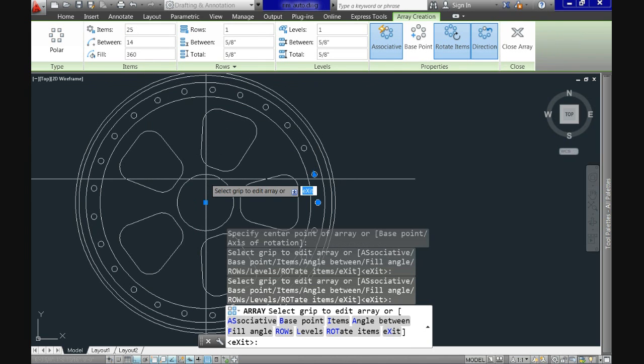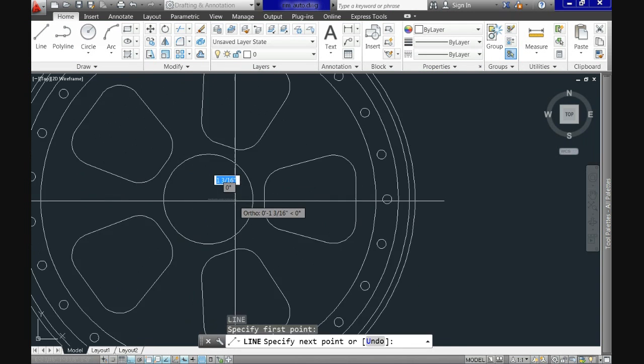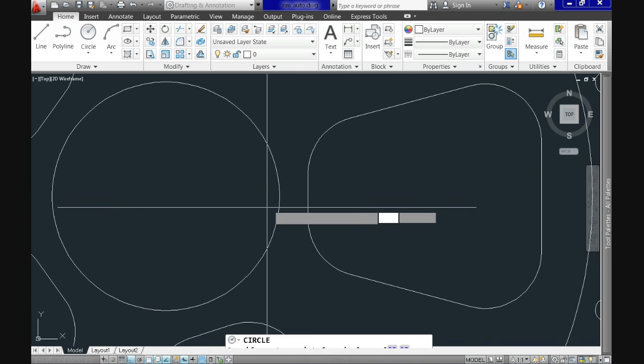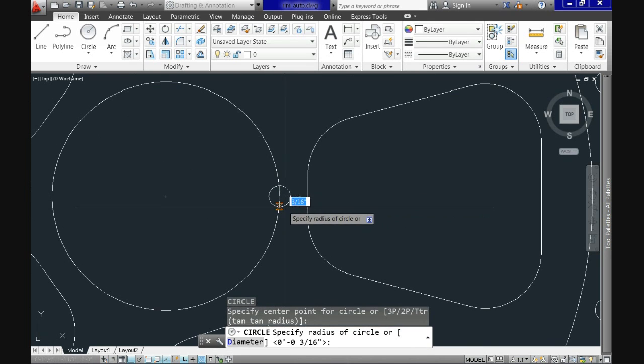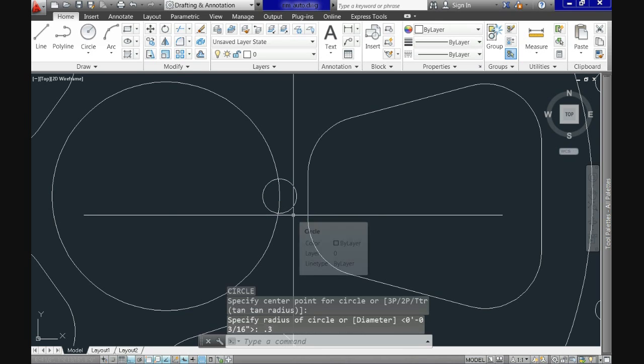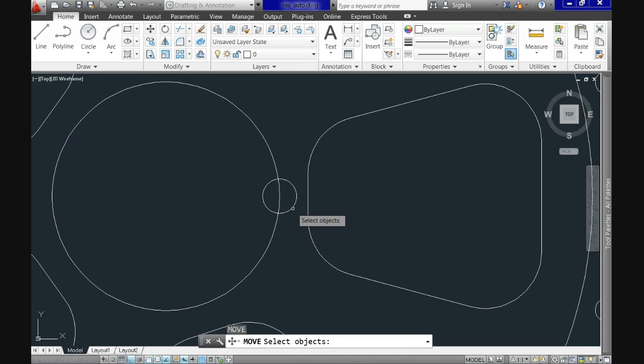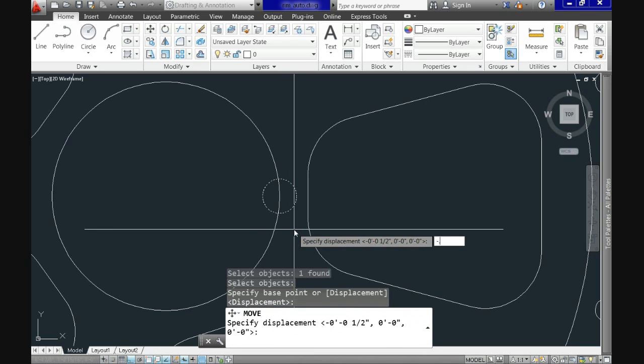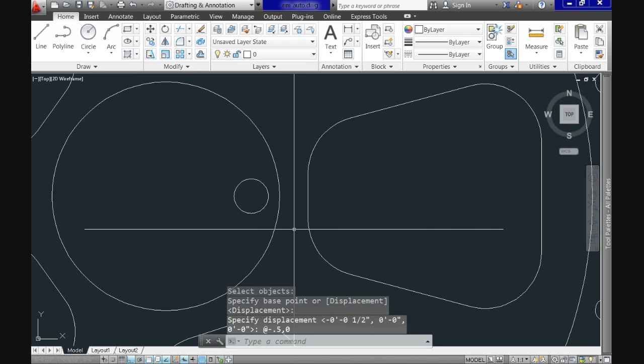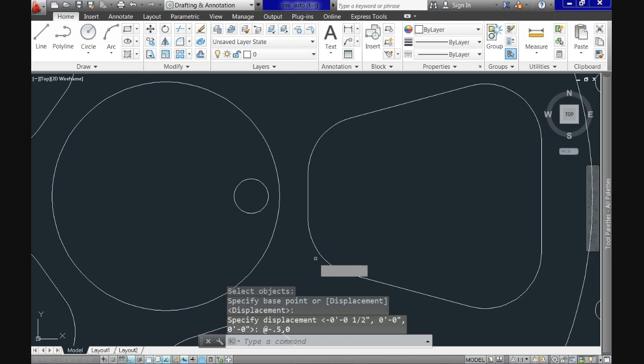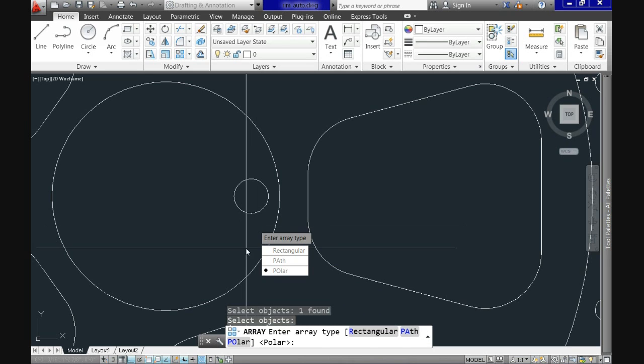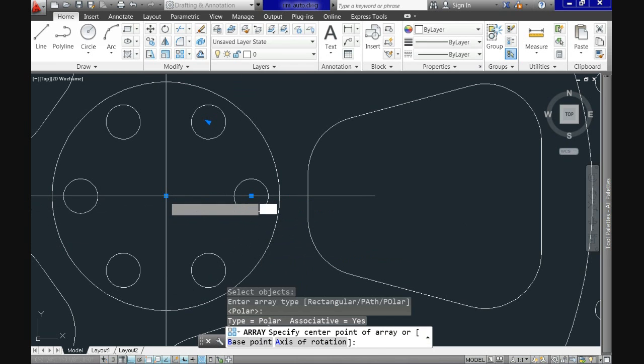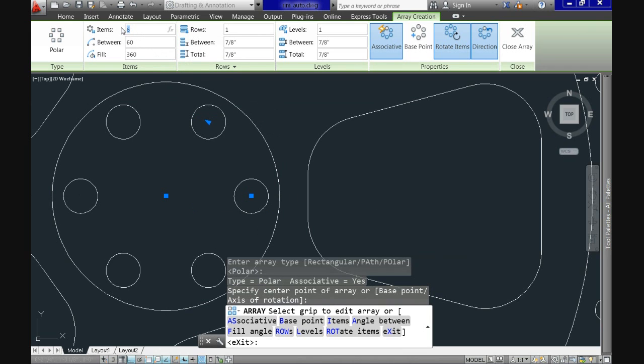We'll do more or less the same with the holes for the center. So repeat circle command and snap it at the quadrant point here and use 0.3 inches as the radius for it. We'll move it now to the inside using the displacement option of the move command, add minus 0.5, 0. And finally, we'll do an array again. Hope at this point you can do it on your own. Use polar, specify the center, and modify the amount to 5 instead of 6.